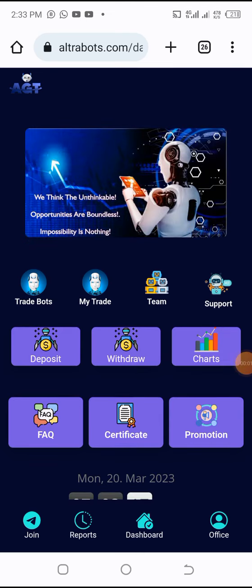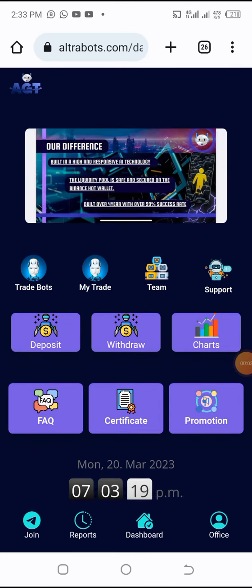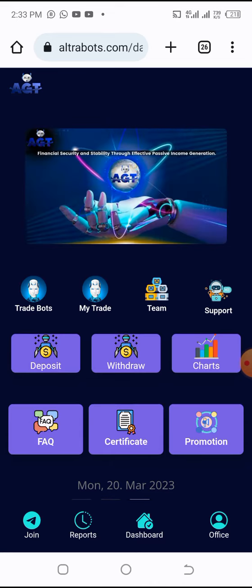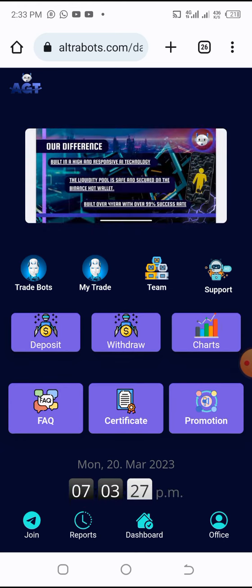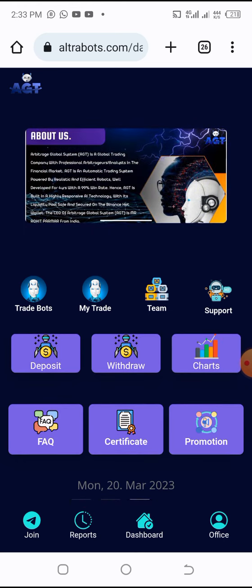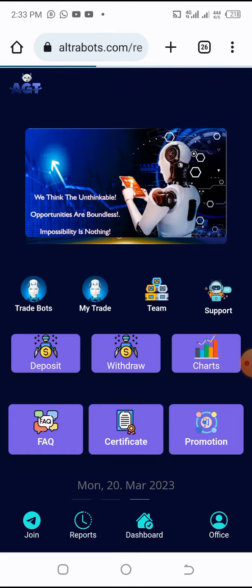Hello, good. My name is Prince Yemi Kasali. After your registration with AGT, what you need to do is to fund your wallet. Pay attention to this: to fund your wallet, all you have to do is click deposit here. When you click on deposit, it takes you to the next screen.